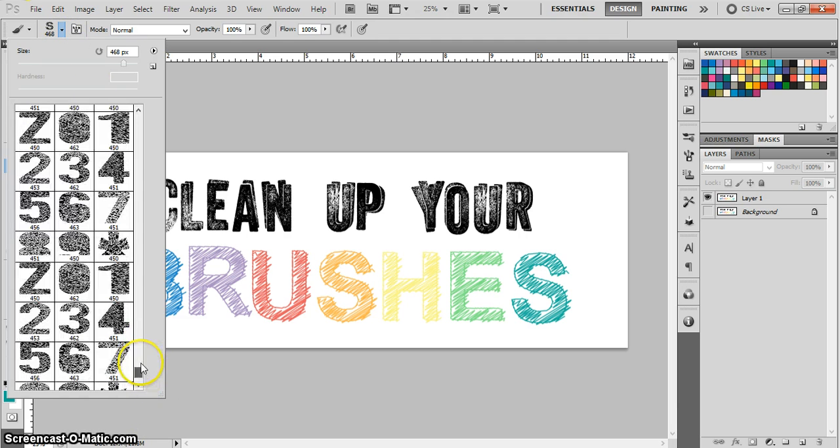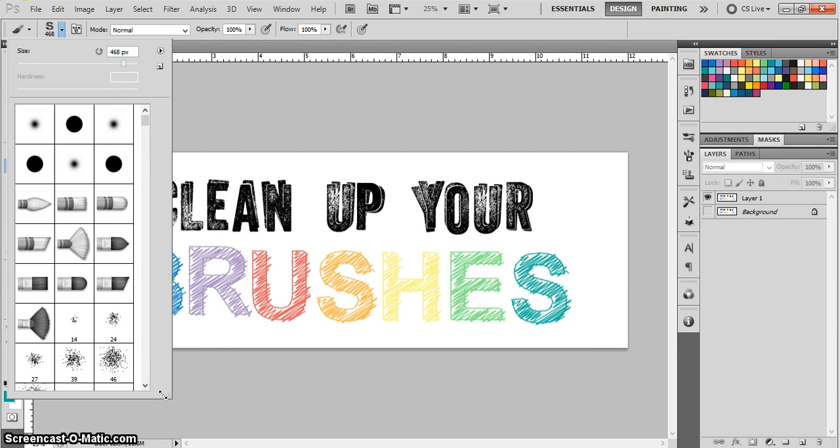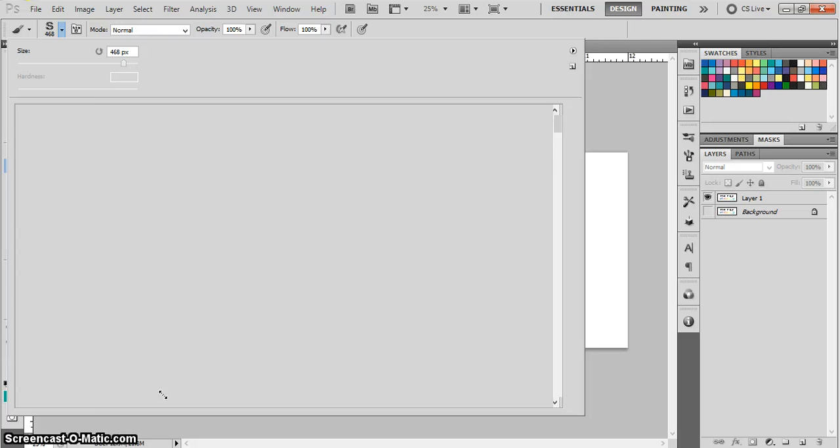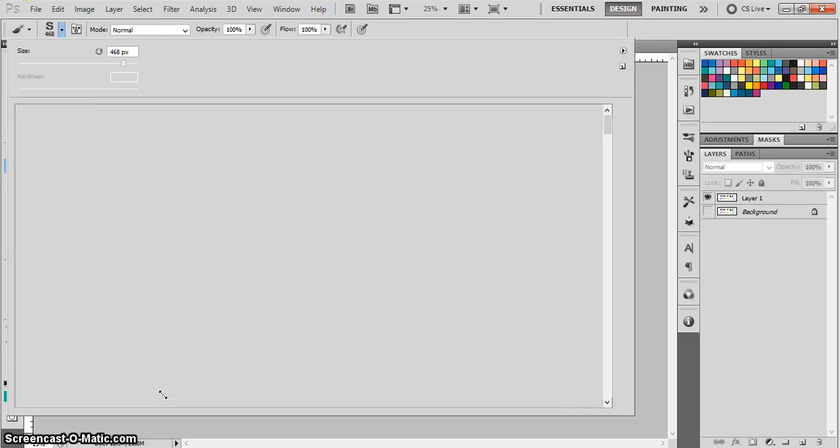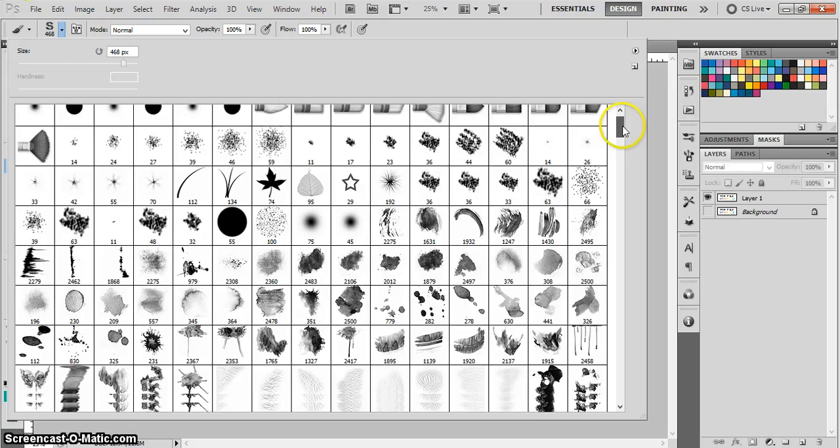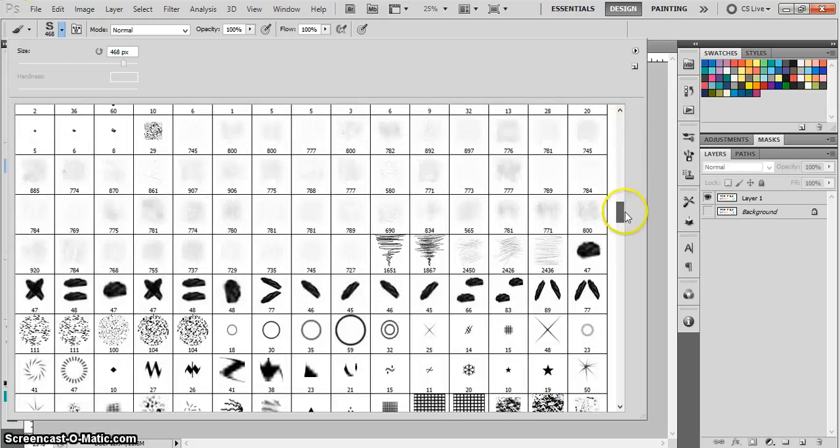Here I've got all of my brushes and we're going to make this bigger by clicking and dragging so that I can really show you guys what an awesome hoarder I am. Here are all my brushes and yours may look a little different.